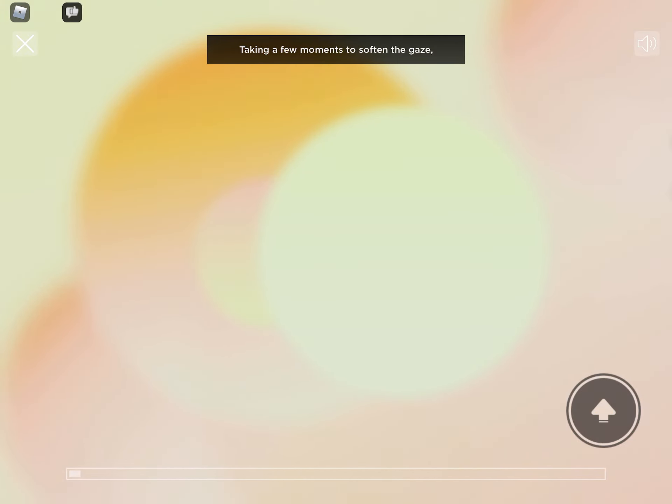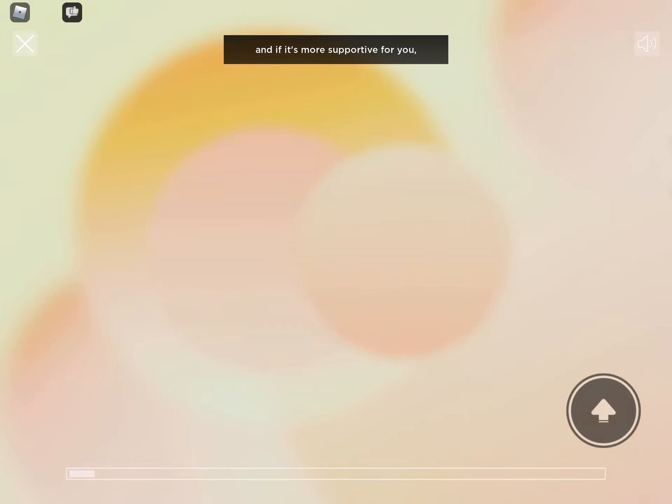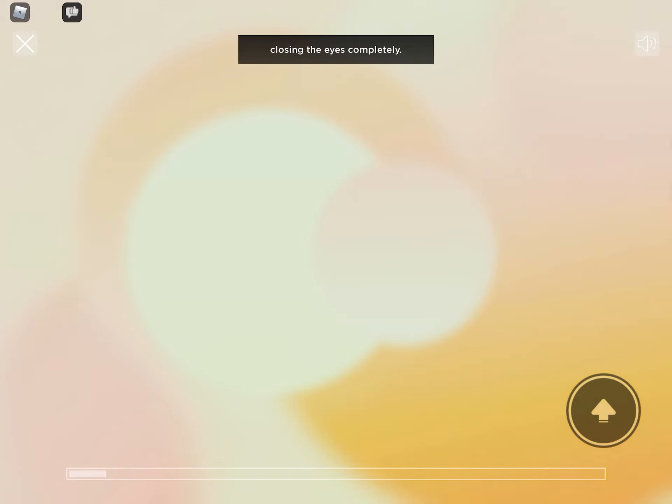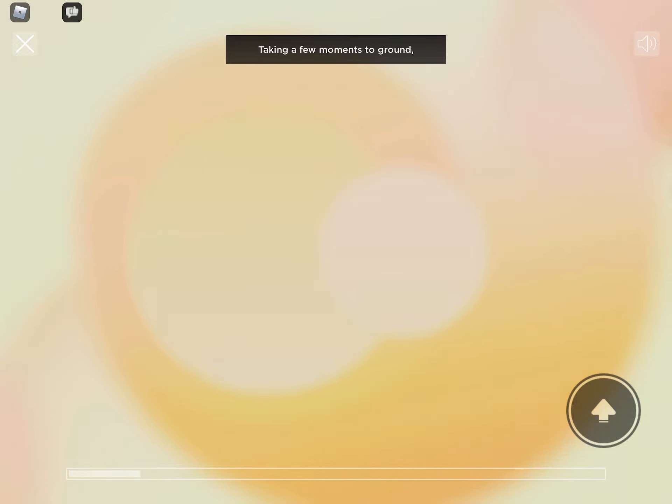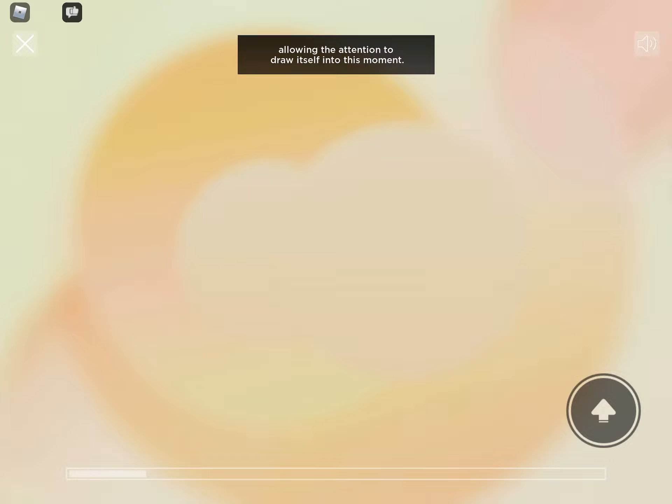Taking a few moments to soften the gaze, and if it's more supportive for you, closing the eyes completely. Taking a few moments to ground, allowing the attention to draw itself into this moment.